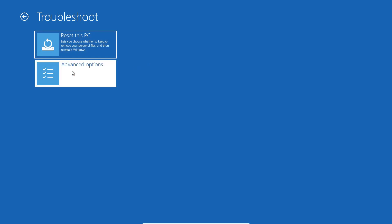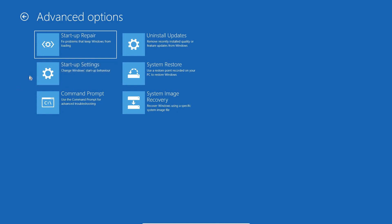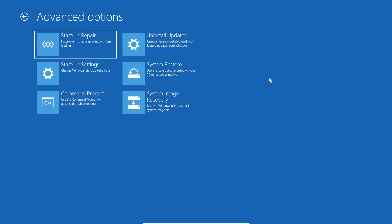We need to click on Advanced Option. In Advanced Option you have six or seven things which we can do: Startup Repair, Startup Settings, Command Prompt, Uninstall Updates. So if your computer is rebooting and acting weird after updating your Windows, after installing updates...